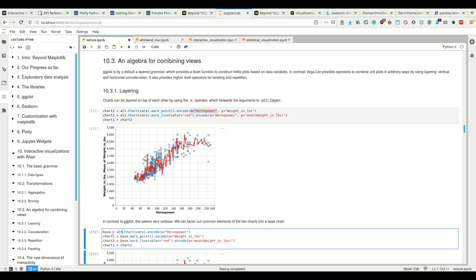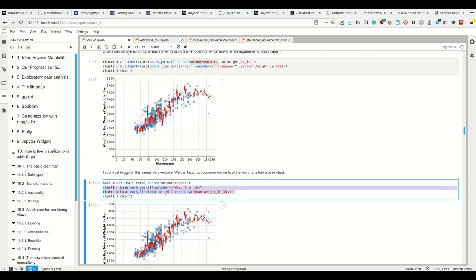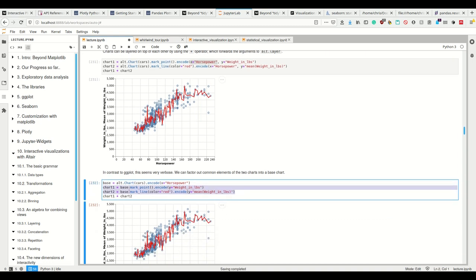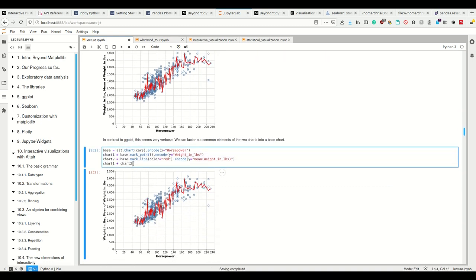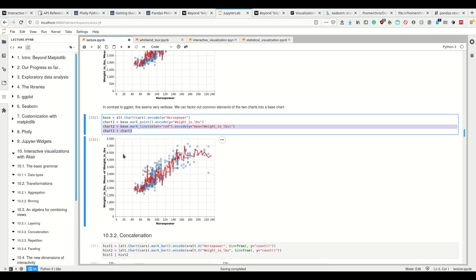So I can make an Altair.Chart.Encode X, and then from, I can assign that to the variable base. And then from that base, only the changes I want to have in my plot, this respective plot, I can assign to chart one and chart two, and then I can layer them on top of each other.